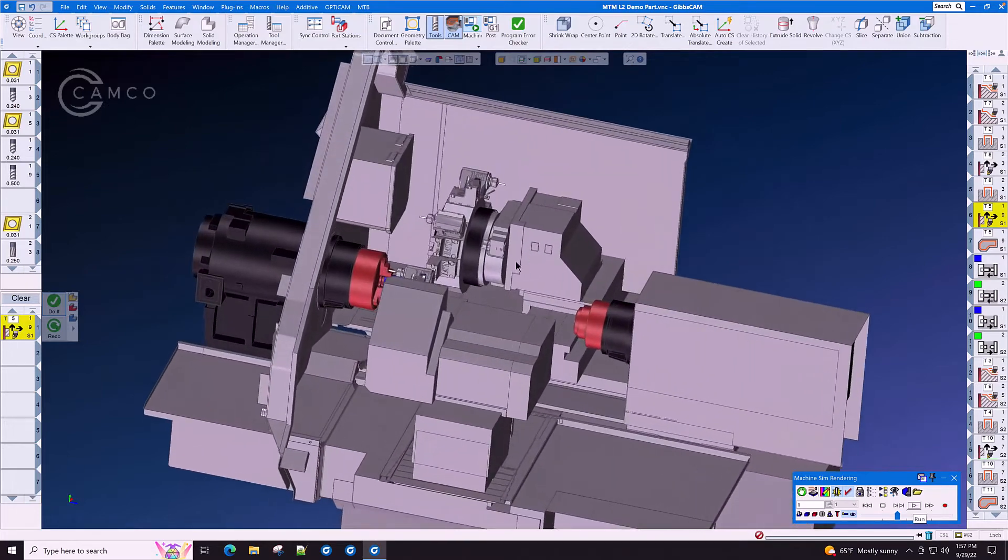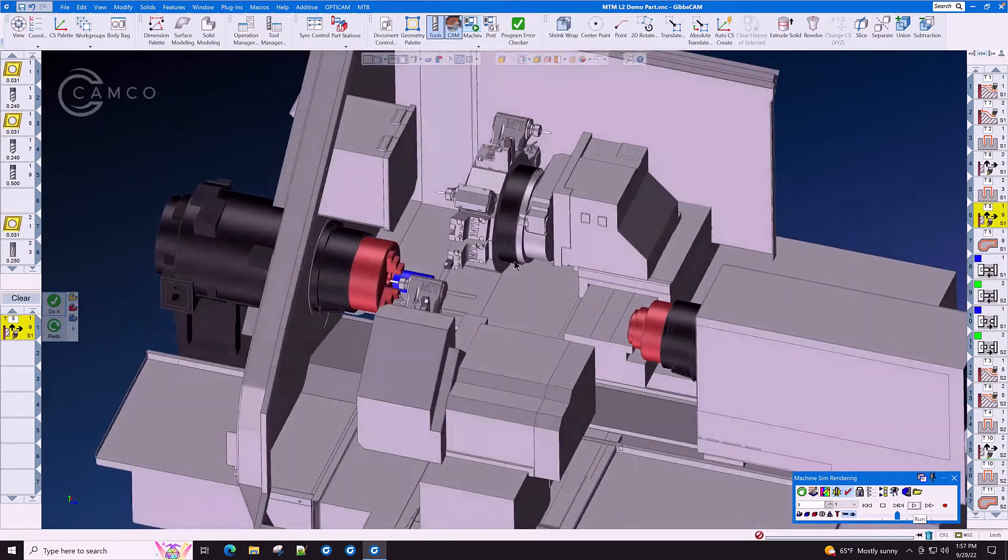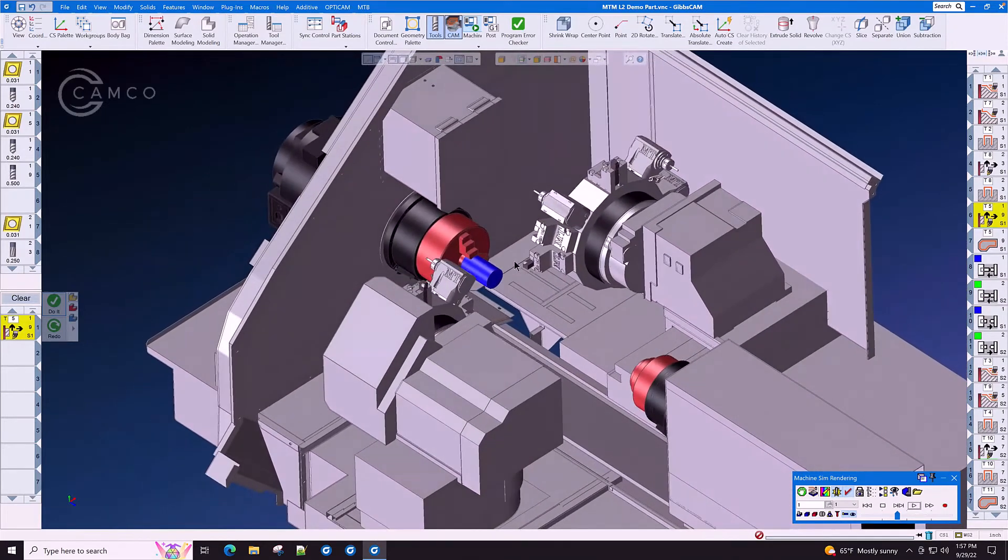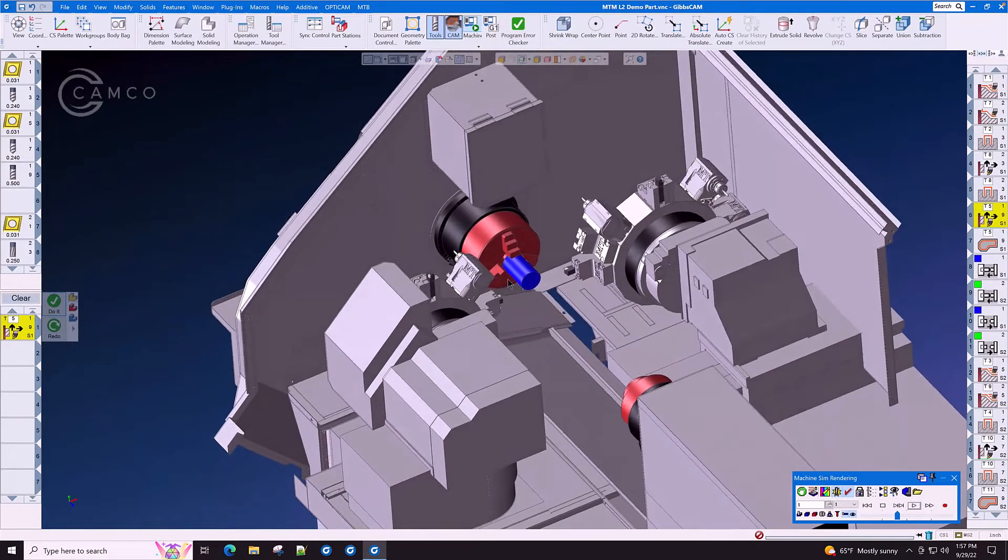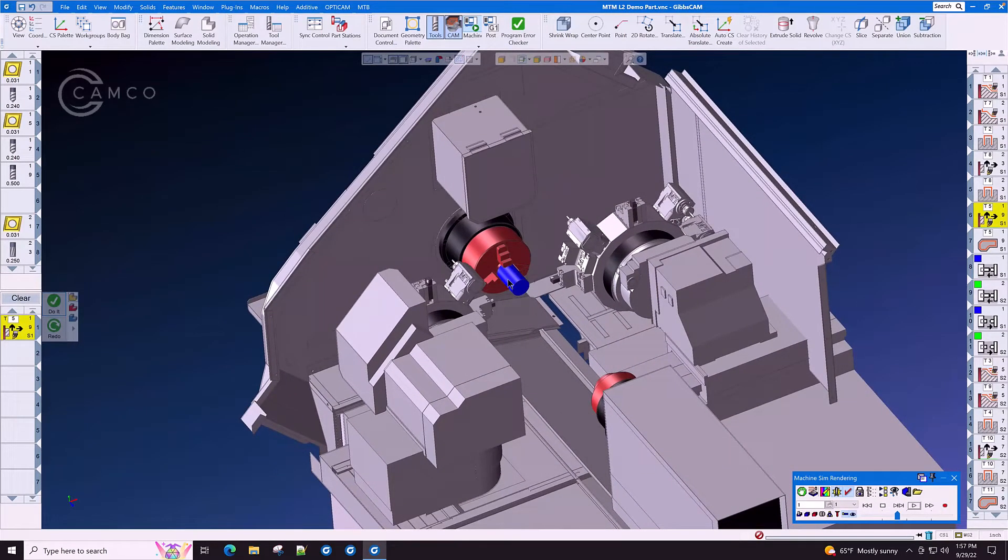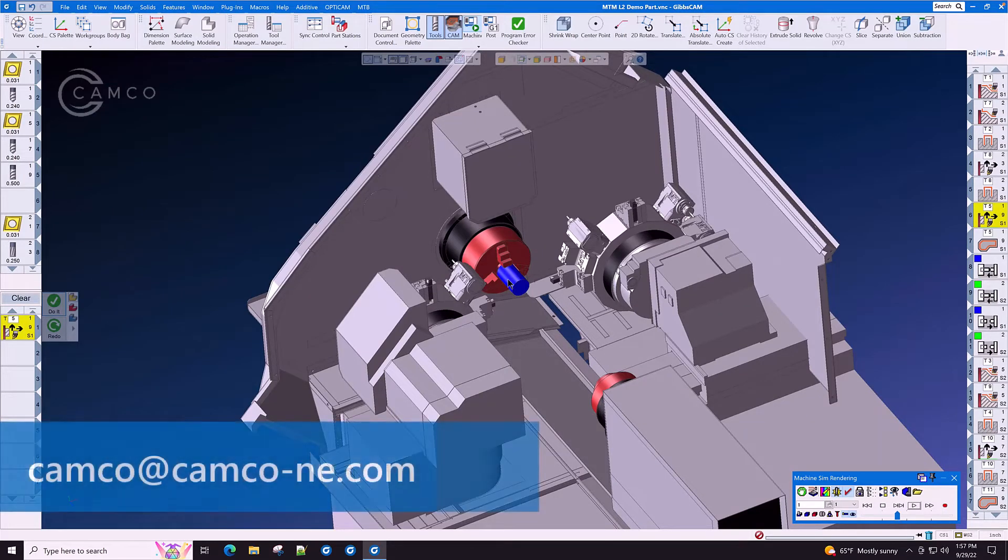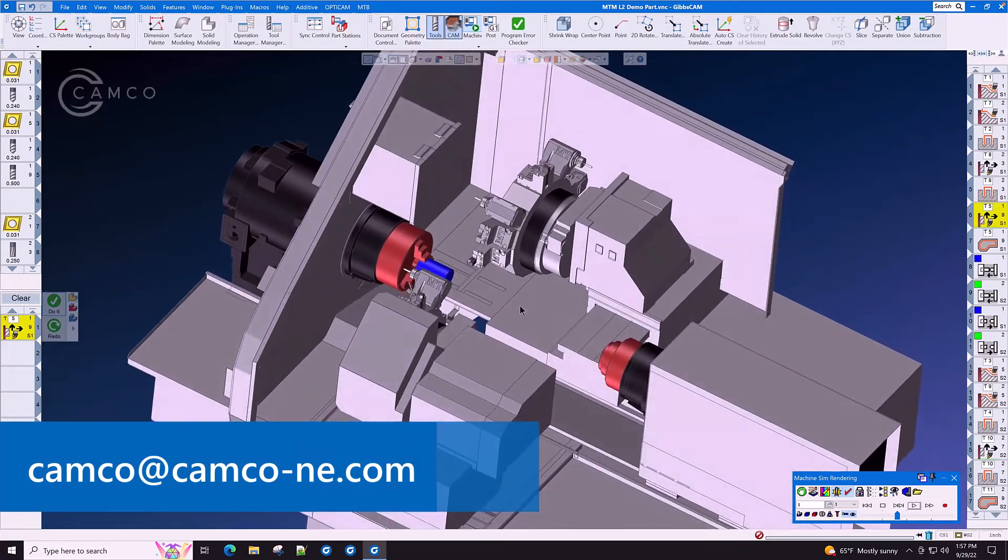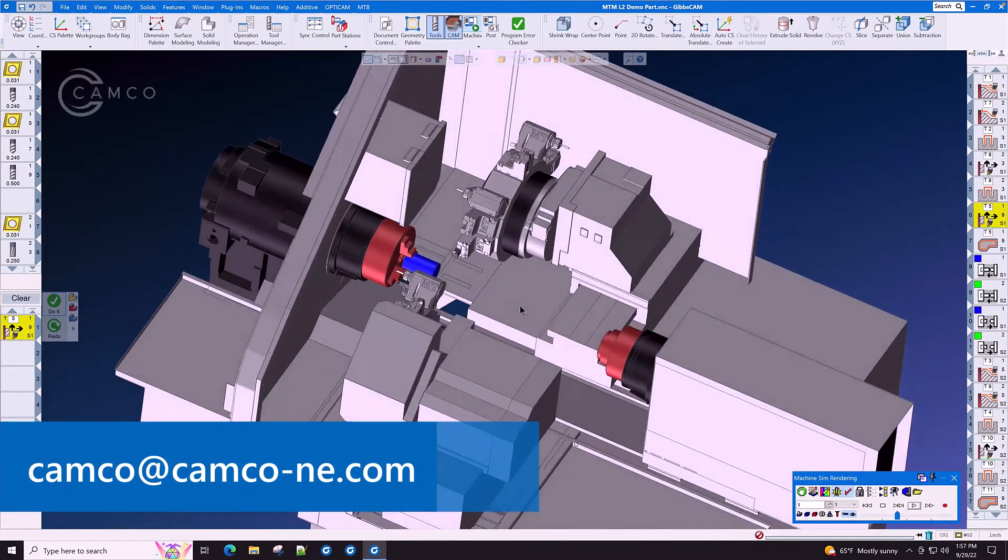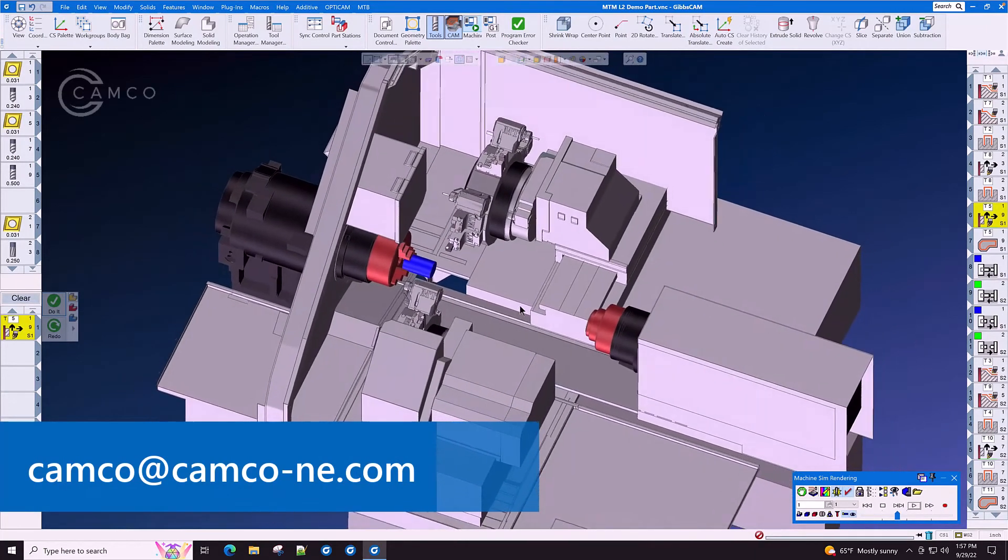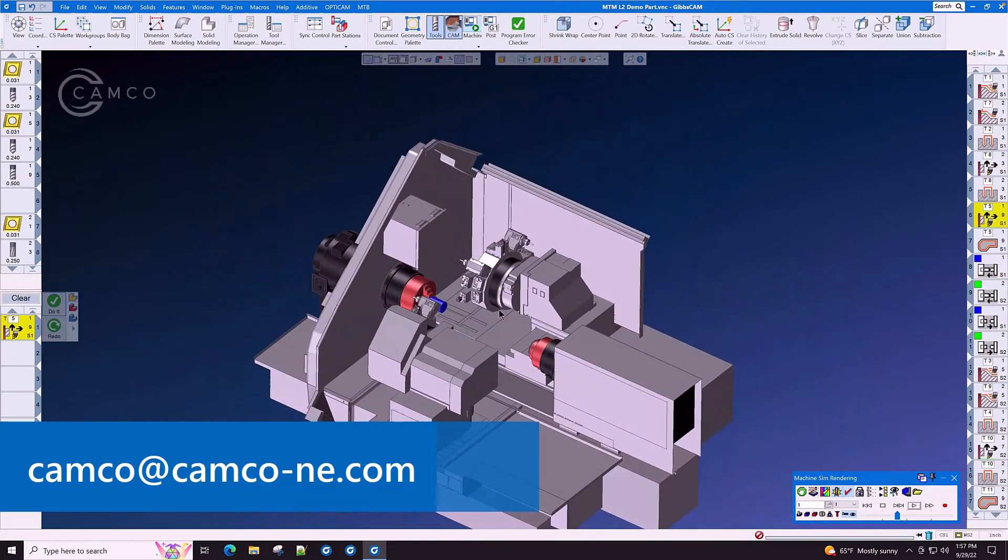With GibbsCam MTM, the power of programming these complex machines is right at your fingertips. If you have any more questions or would like to see a personal demo of GibbsCam multitask machining with your parts and your machines, contact Camco today.